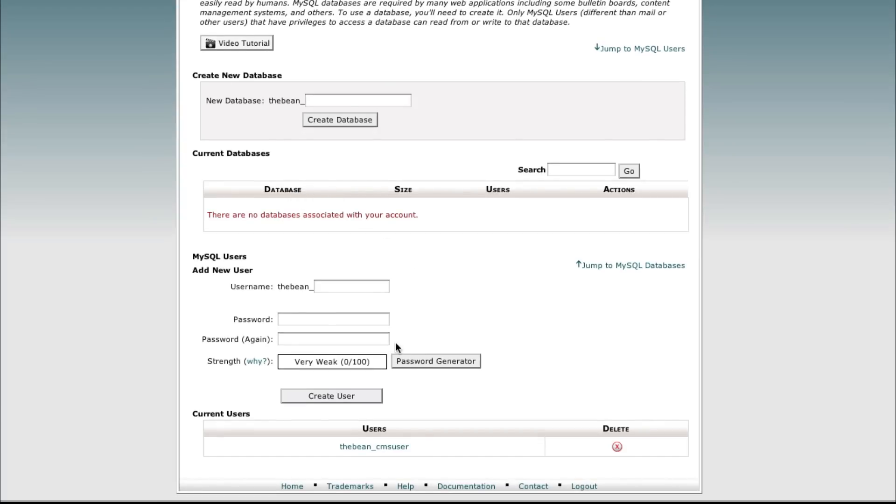If you scroll to the very bottom you'll see the user is still there. In this case the user was only created for that specific database so we can go ahead and delete that user. Perhaps this user was associated with many databases, in that case you'll want to leave it.